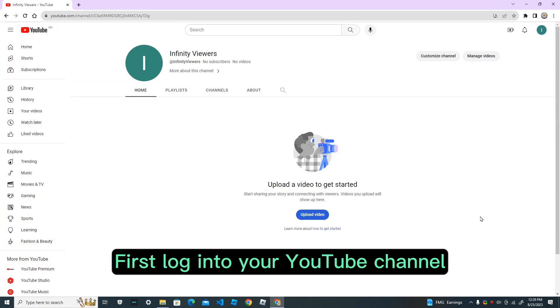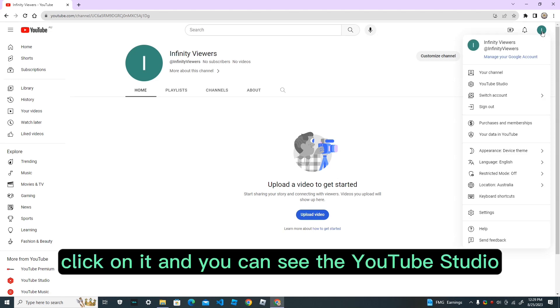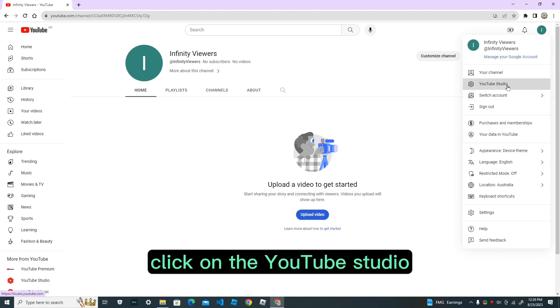First, log into your YouTube channel and go to your profile icon. Click on it and you can see the YouTube studio. Click on the YouTube studio.